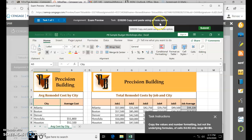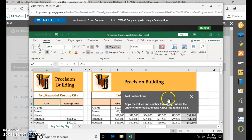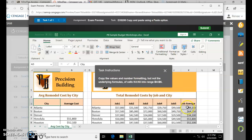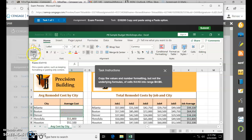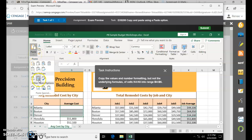Copy and Paste using a Paste option. Select K4 to K6, then choose Copy. Then select B4 to B6 and Paste. Use the Paste arrow button so that you can select the option — if you hover over, it should say Values and Numbers Formatting.